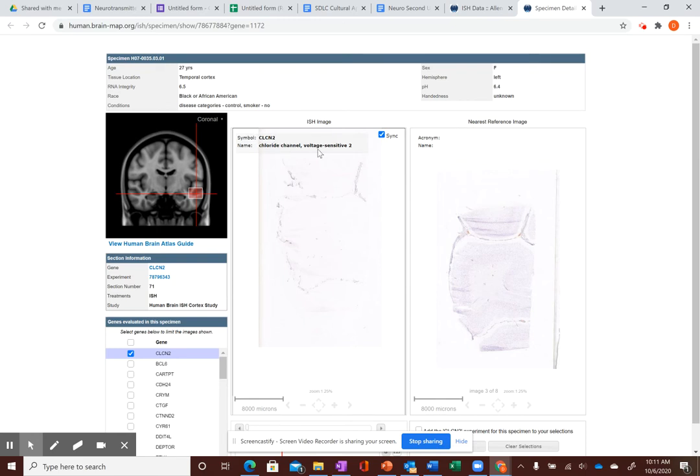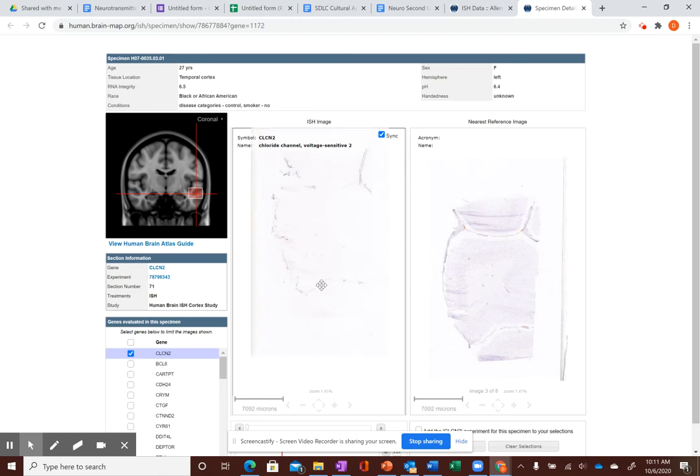That's a chloride channel, which is voltage sensitive. So kind of like our voltage sensitive sodium and potassium and calcium channels we've been talking about. It's a chloride sensitive voltage channel. So you want to take an image here, screenshot it, upload into your Google Doc.